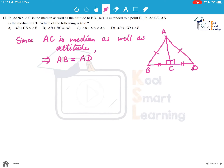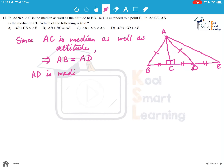So AB equals AD. Now BD is extended to a point E, and in triangle ACE, AD is the median to CE. That means D is the midpoint of CE, so CD equals DE.